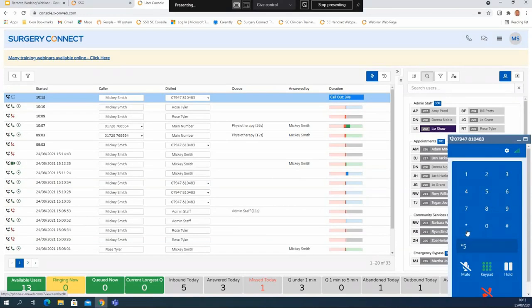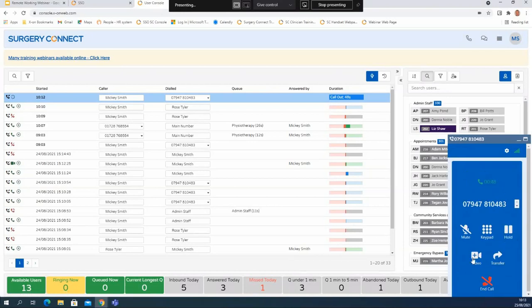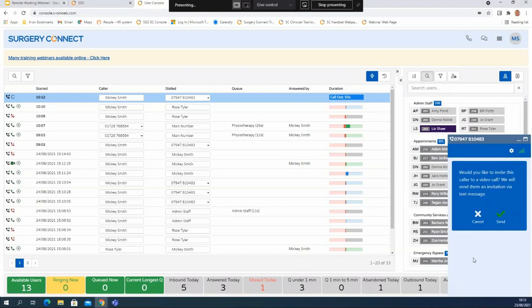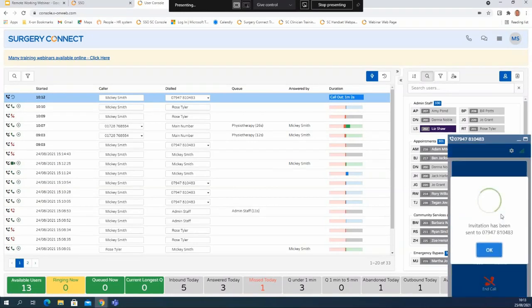Star 5 once a call is connected to a personal number will also work on that device as well, so if you use your mobile keypad when a call is connected via Surgery Connect, dialing star 5 would pause the recording on your mobile as well. I'm going to go back to the keypad and begin a video call with this particular patient. I'm going to click on the video link, which will ask if I want to send out a text message with the link to that video call, and when I click on send it will automatically send the text to the number that I've dialed.